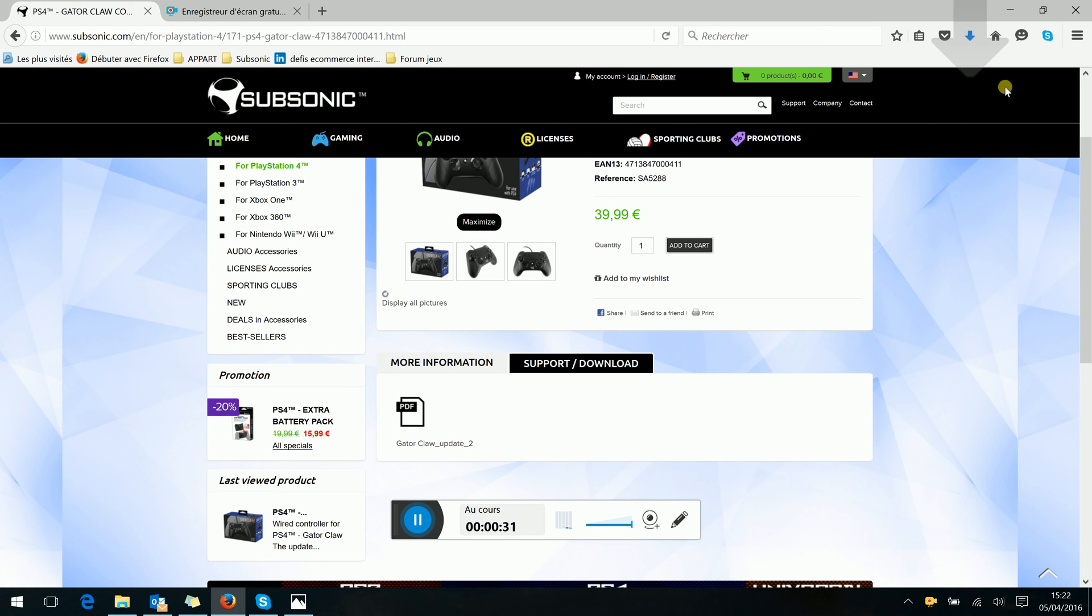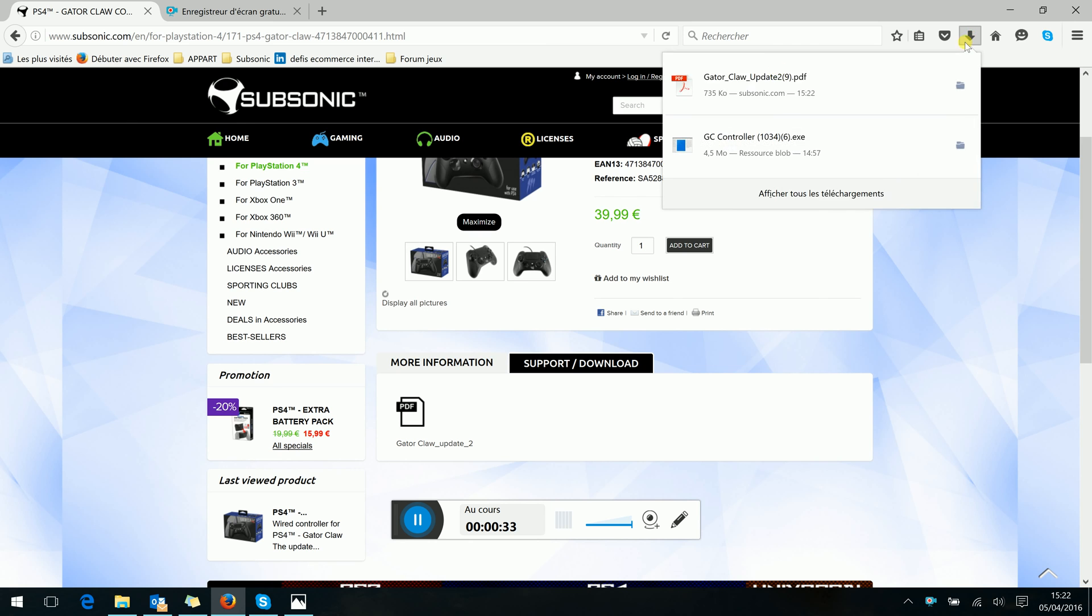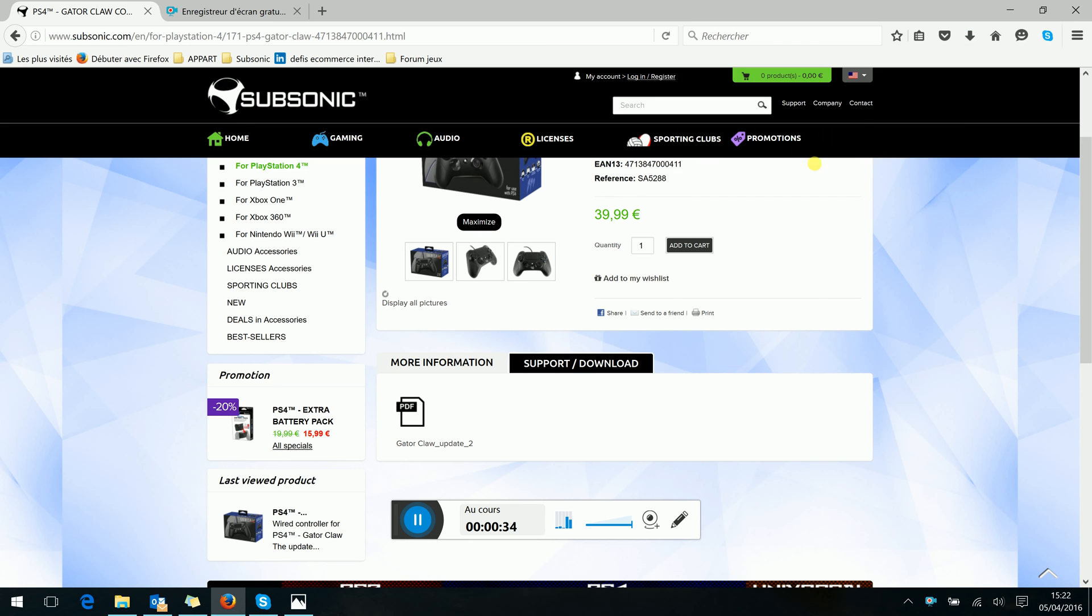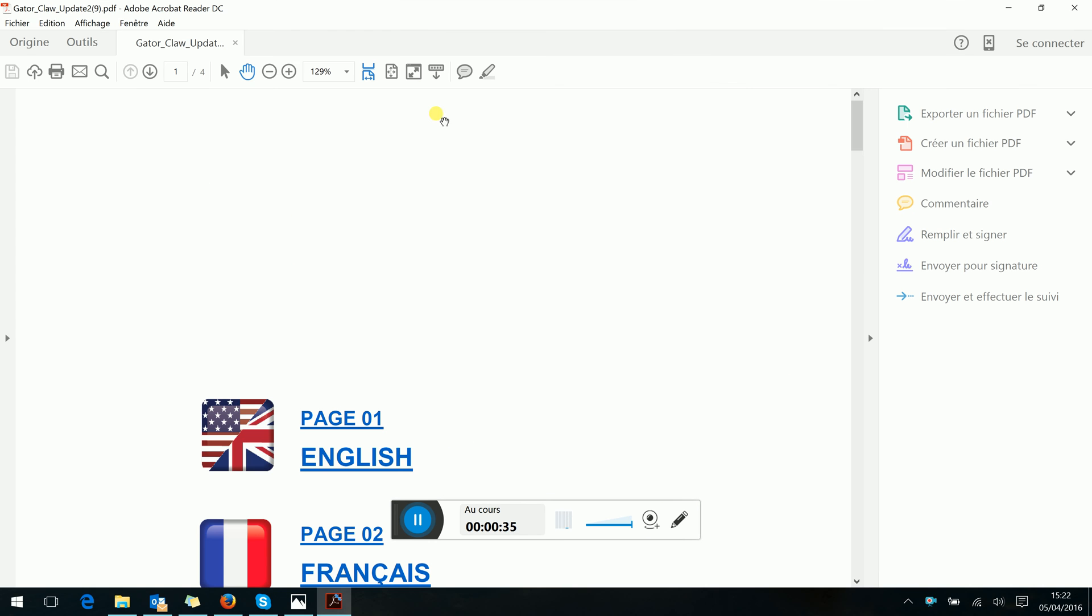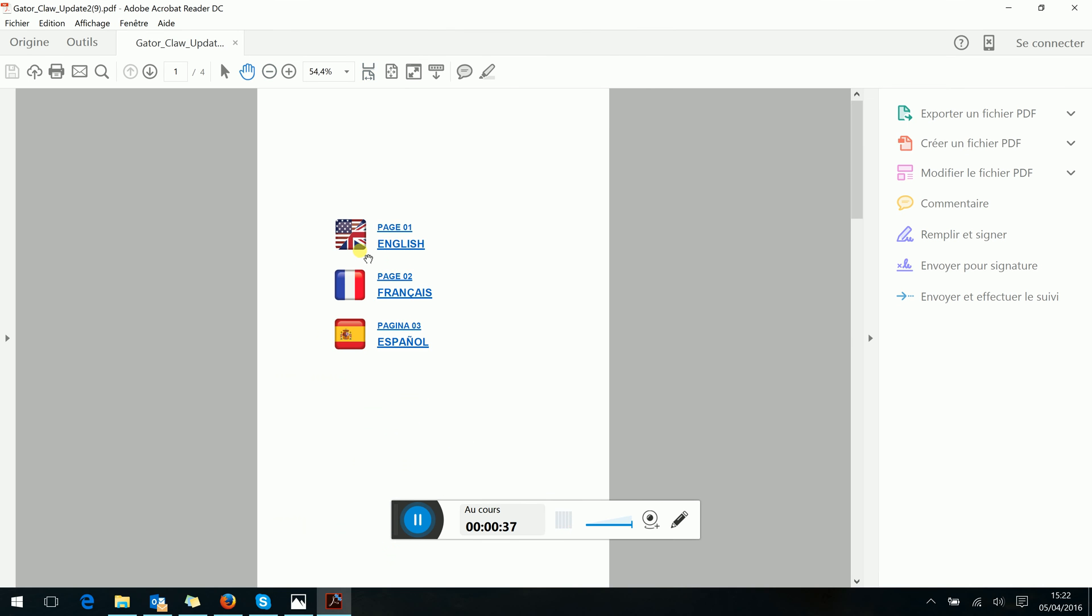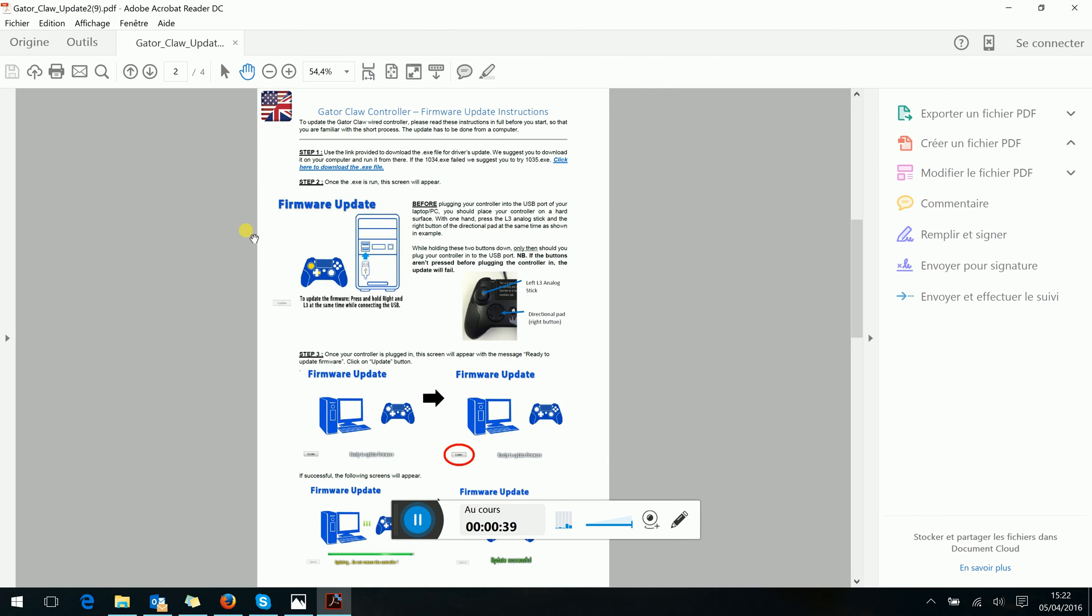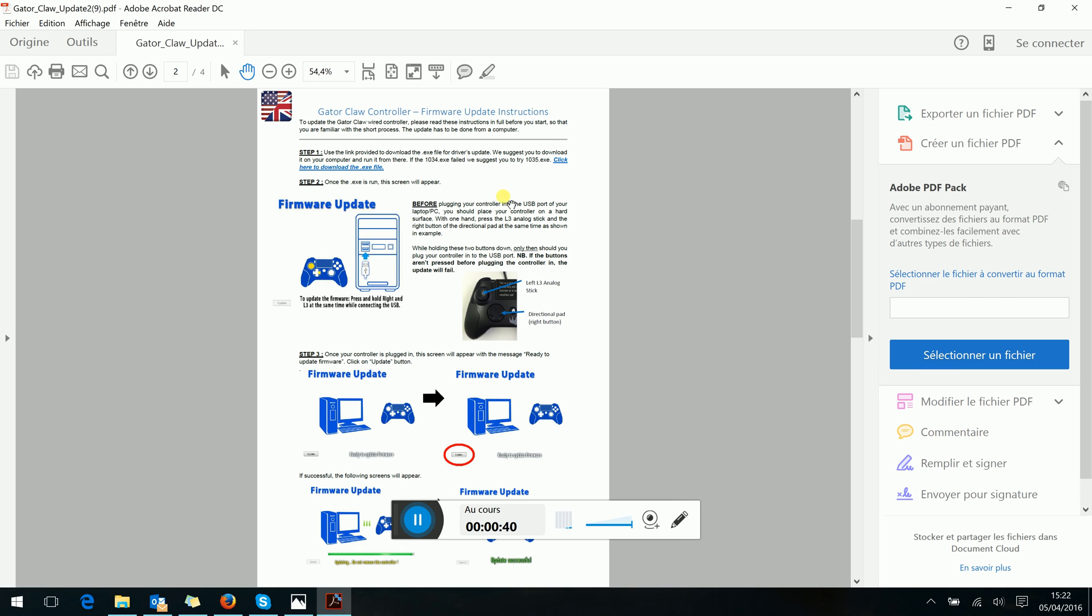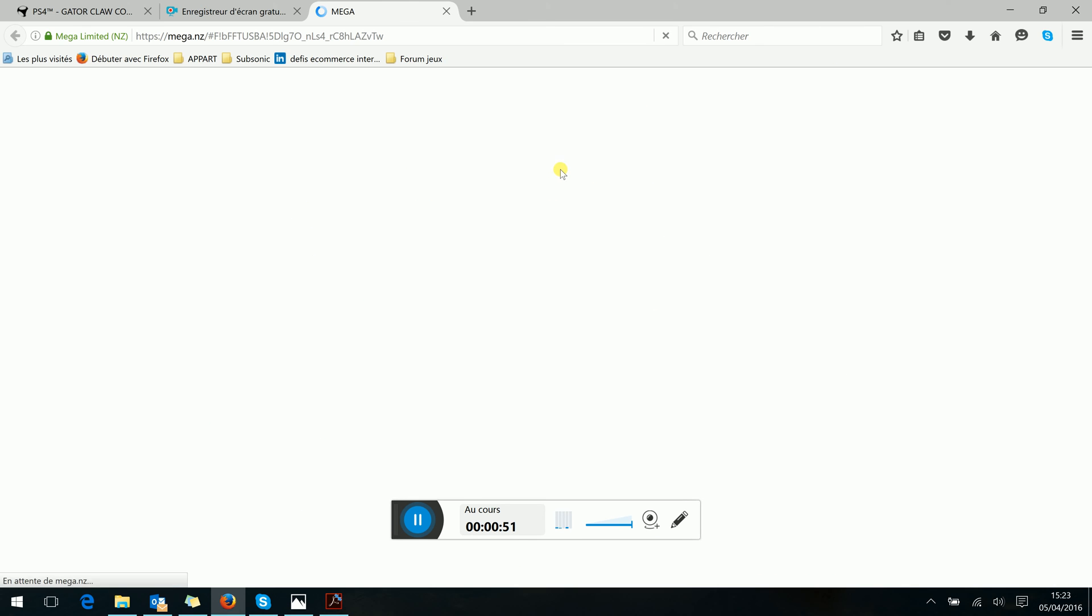Then you can open the document and you see all the instructions. There are two steps: first step is to download a little exe file, and second to connect the Gator Claw controller. Then we will download the file.